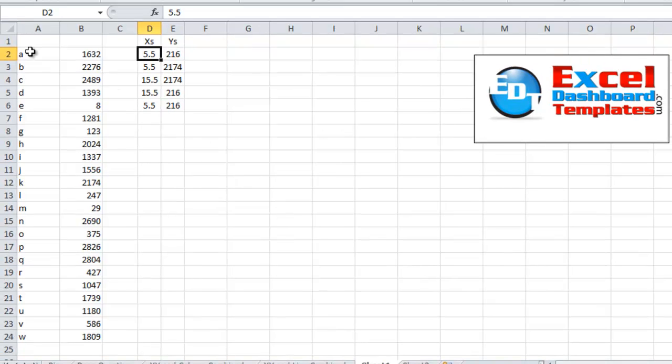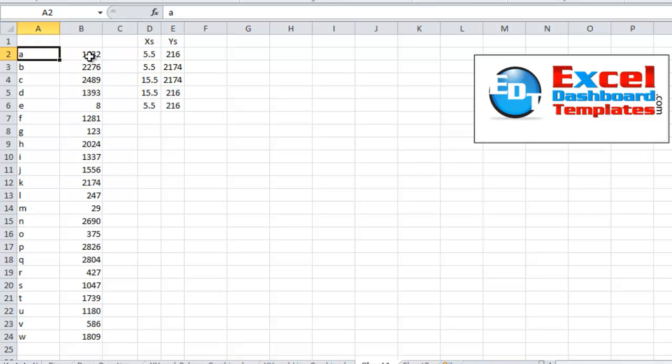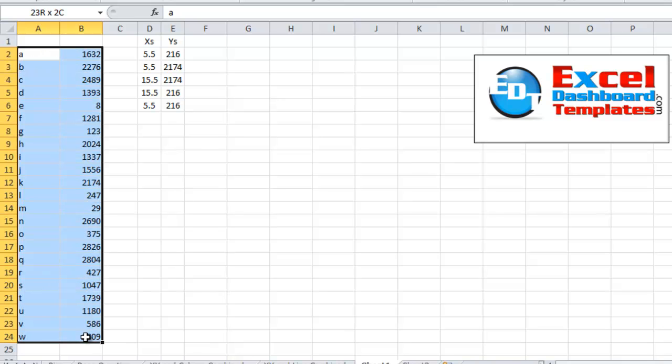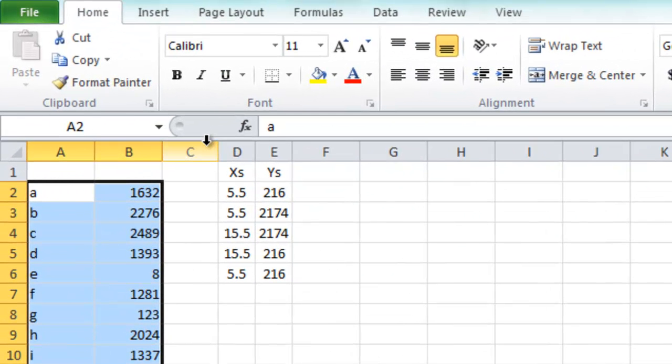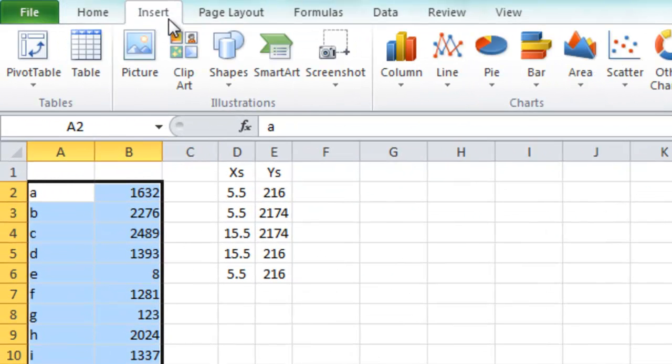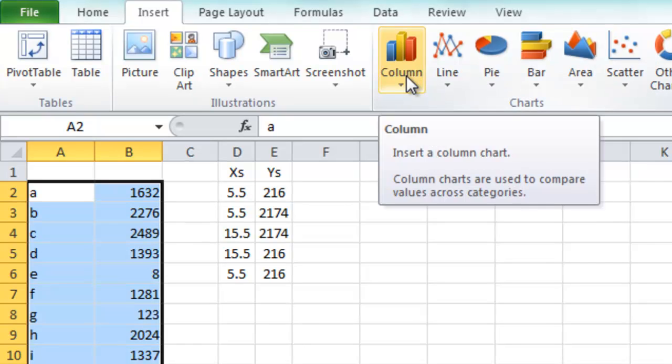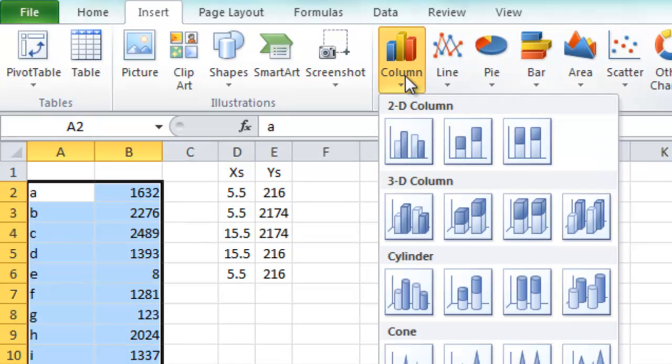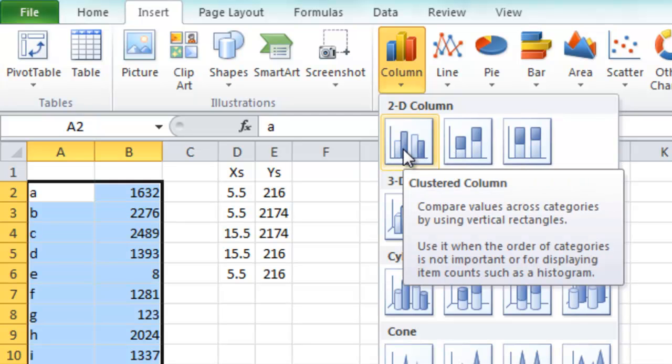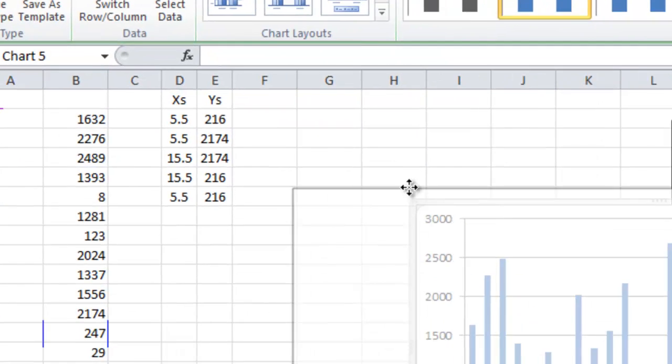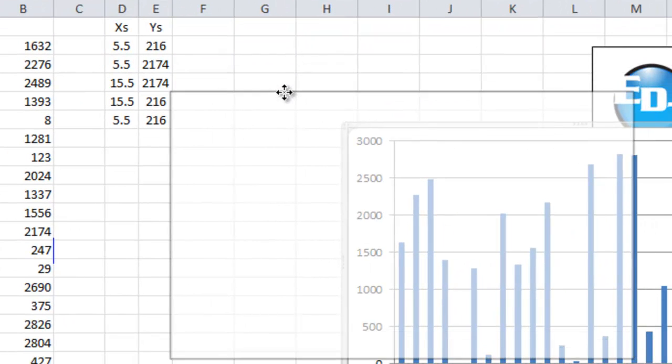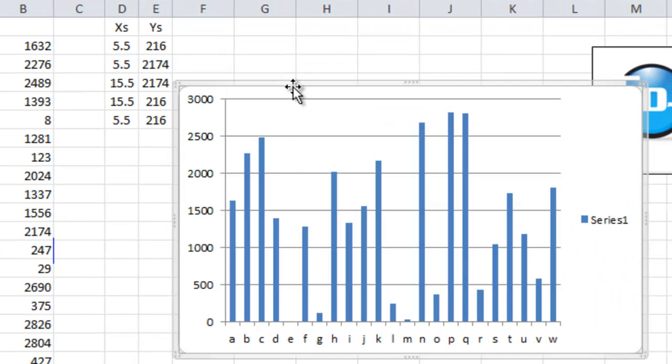What we want to do first is we want to create our column chart. So we come over here to A2. We're going to highlight all the way down to B24. Create your column chart by going up to Insert, Column in the column charts section, a grouping. And we want to do a 2D column chart as you see right here. Not the stacked column, but just the regular clustered column. We're going to go ahead and insert that. And I'm going to click right over here so that you can see it.